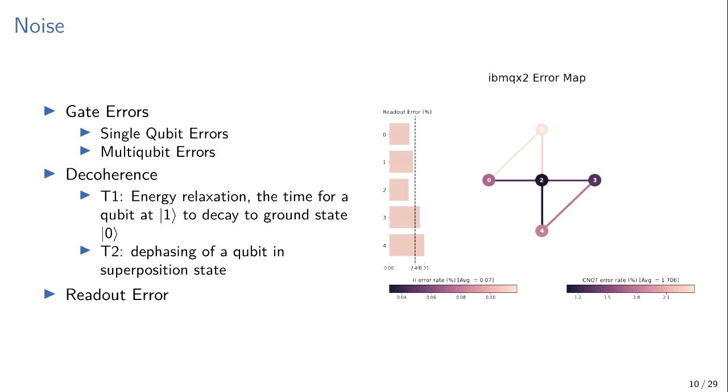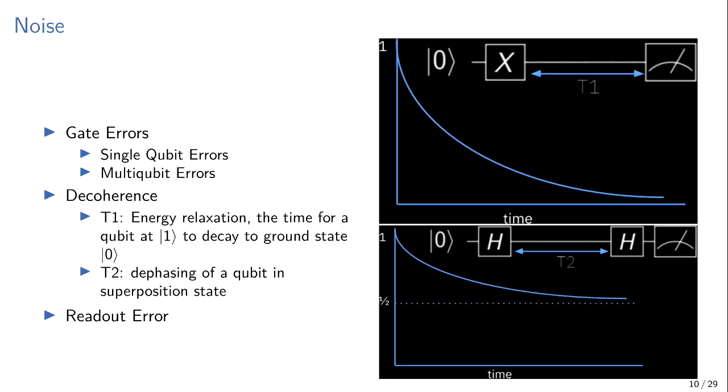The biggest issue with quantum computing today is that there's errors in every single thing you do. You can see there, in this diagram, there's errors when you apply a gate. You can see the error rates between like zero and probably 0.12%. And then when you apply multi-qubit gates, there's even higher error rate. There's errors when you read, when you measure. That looks like it's around 2%, which seems pretty high. So every time you perform an operation, there's just a chance it'll be wrong. It won't do what you want it to do.